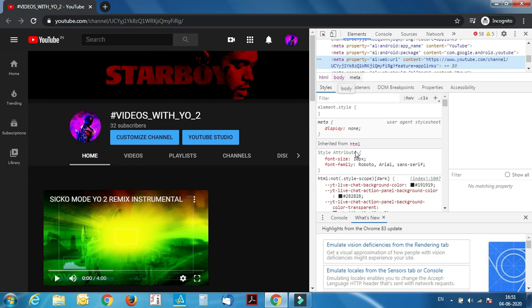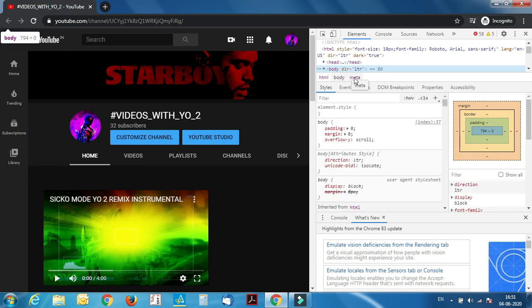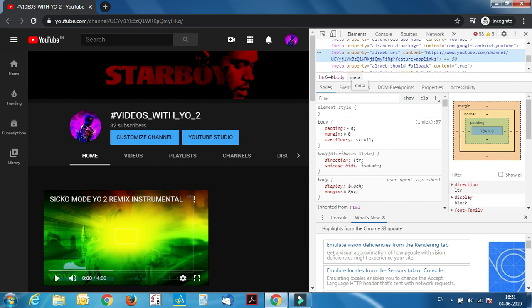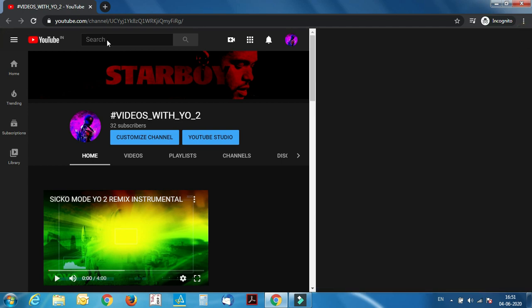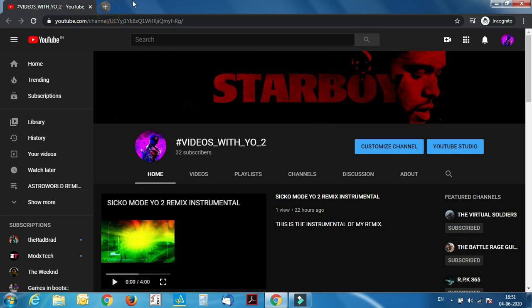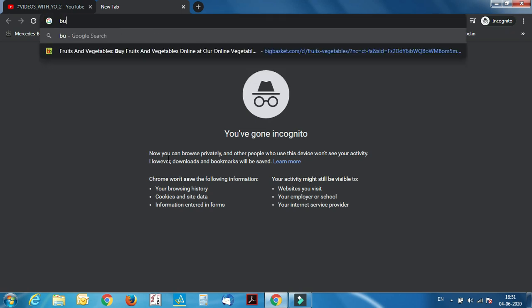Yeah, got it guys. It takes a bit of time to load. I'll show it in another tab. Let's just type something like, for example, Bugatti.